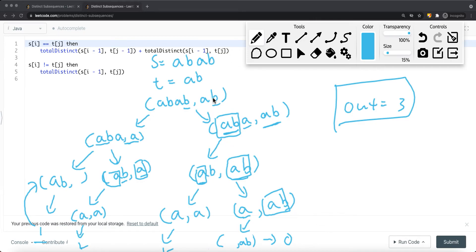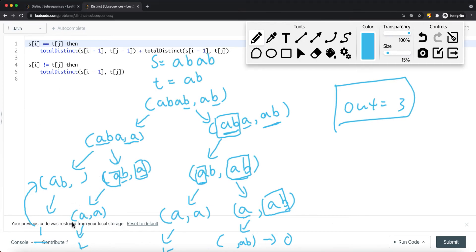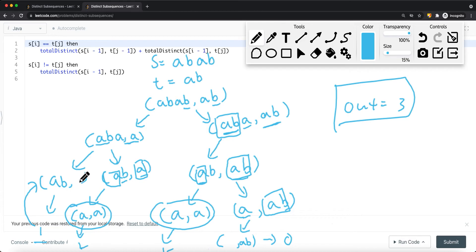This is our top-down approach — the recursion tree. You can see that certain computations are computed multiple times. To avoid redundancy, we use a 2D cache array indexed by the current index of s and current index of t. If a subproblem is already computed, we retrieve it from the cache instead of recomputing.